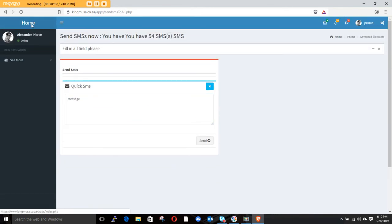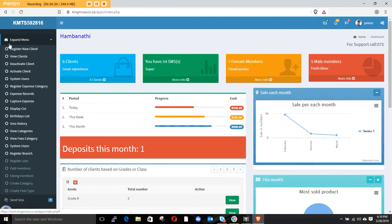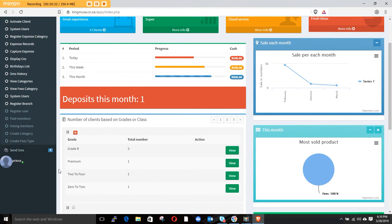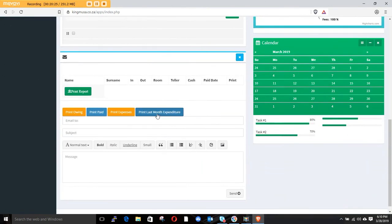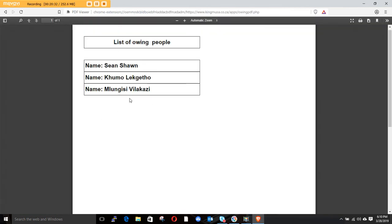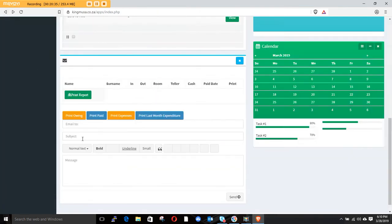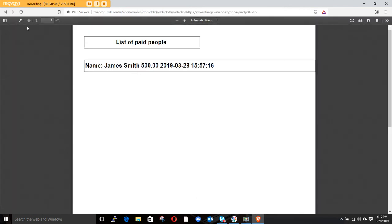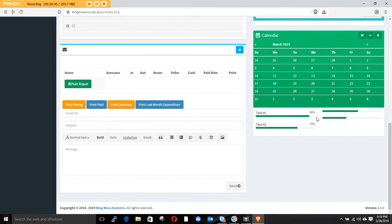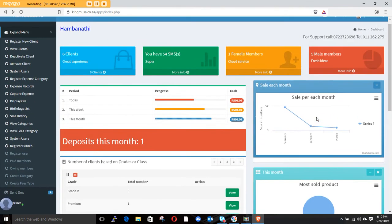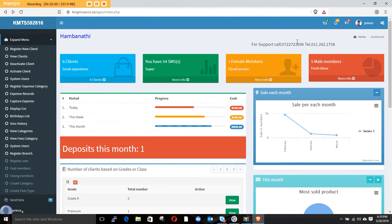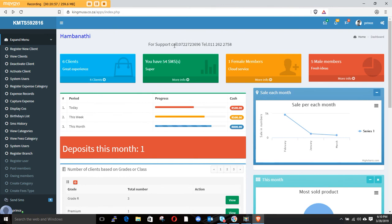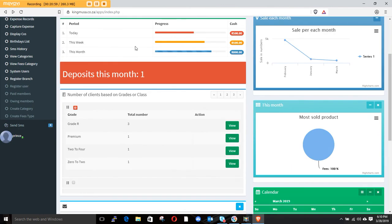We've covered the entire panel. You can click to print a list of owing people or paid people — Smith is the only one who has paid. That was the end of our tutorial. Our contact numbers are rolling on screen — call us anytime if you need help. Thanks for watching and see you in the next video.